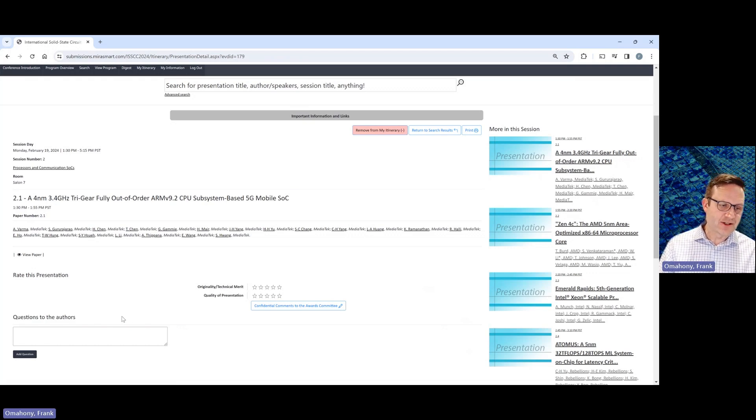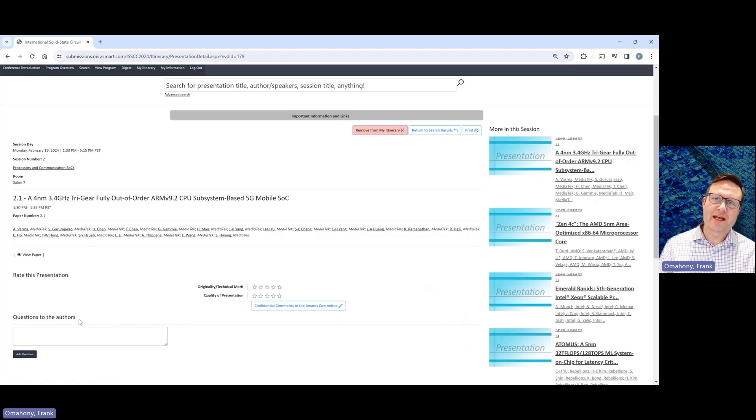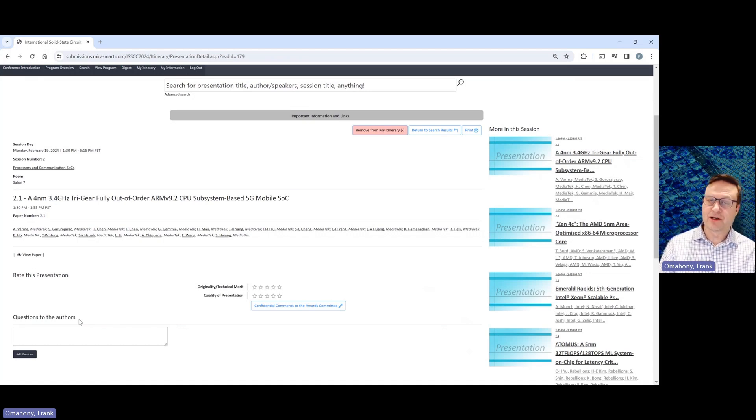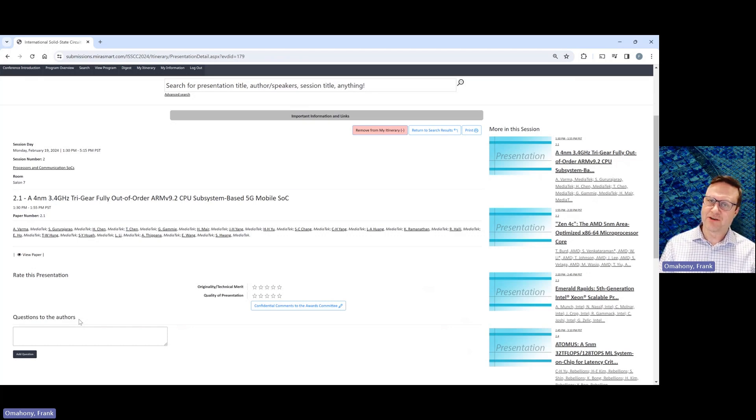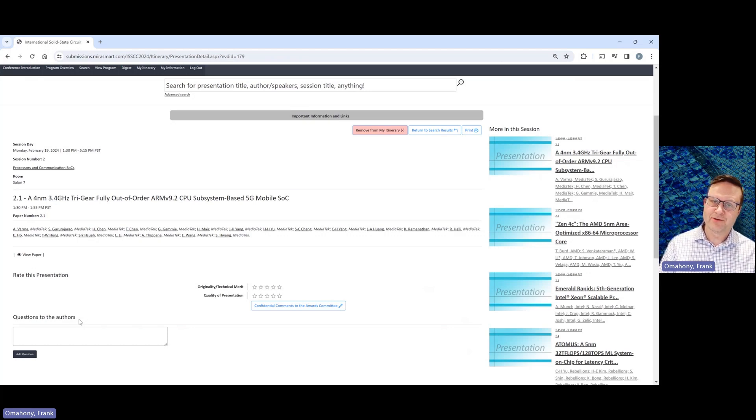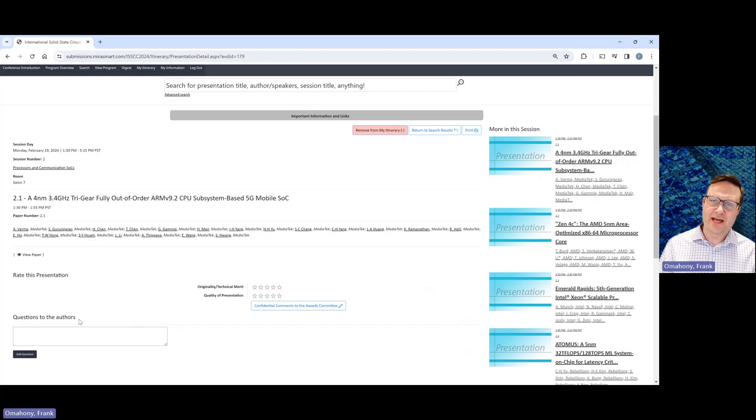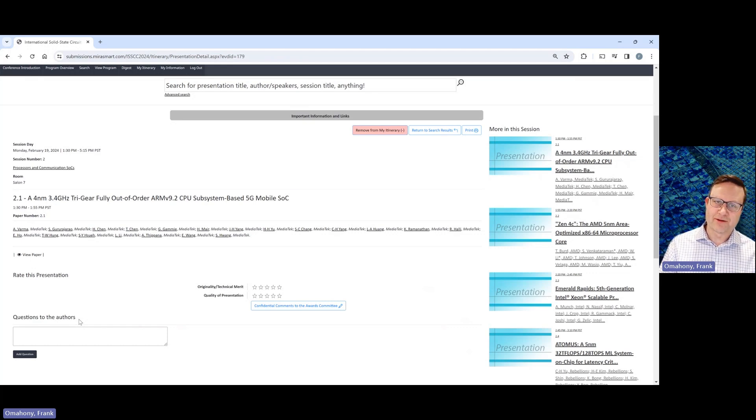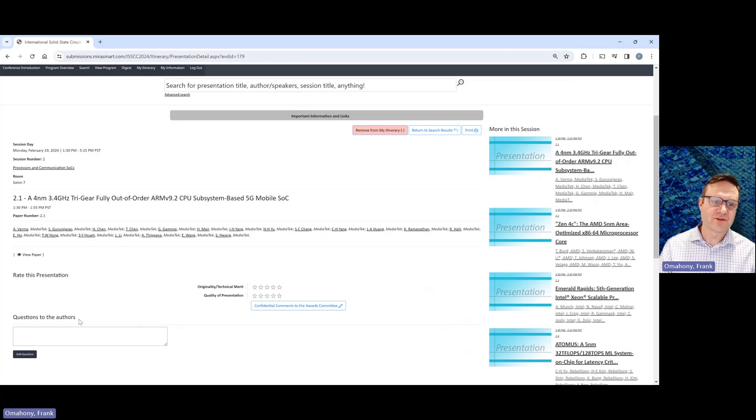The last feature on this page is this questions for authors. So at ISSCC, there's three ways that you have the option to ask the authors questions. The first one is during the session, at the end of their presentation, there's a short Q&A for the authors in the room. Then at the end of each day, there's an author interview where you can go and talk with the authors and ask questions there. And then the third way to do it is to submit questions using the Mira site here.